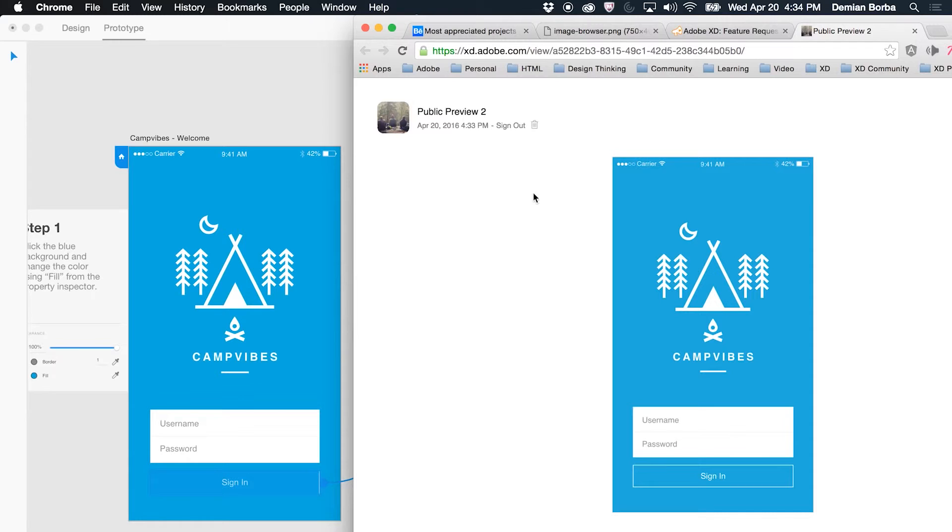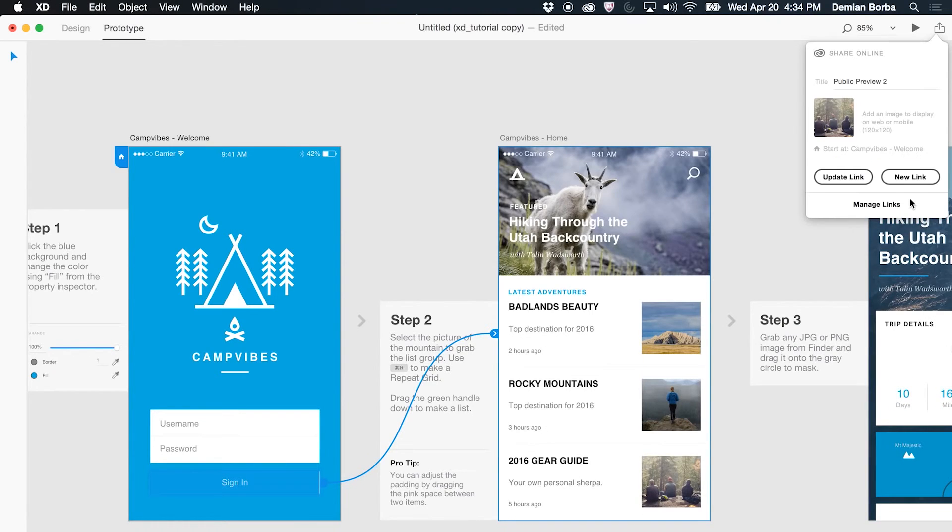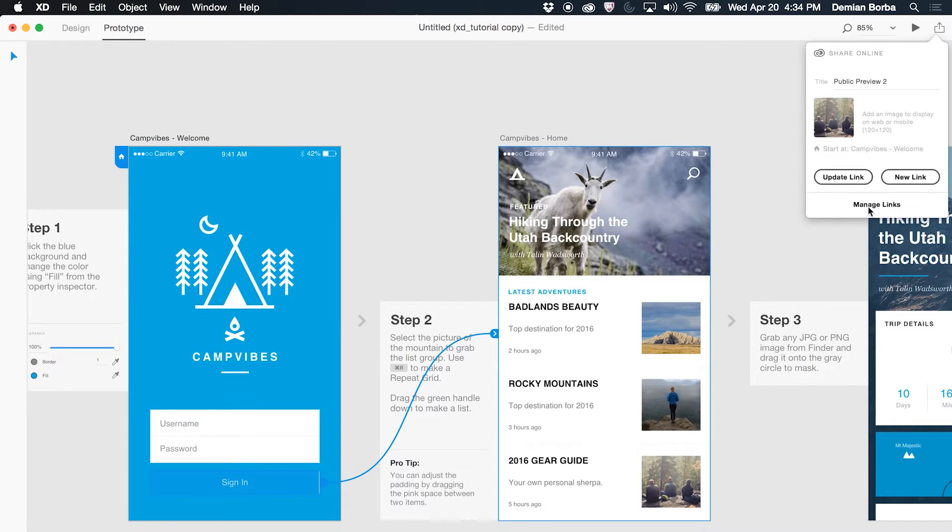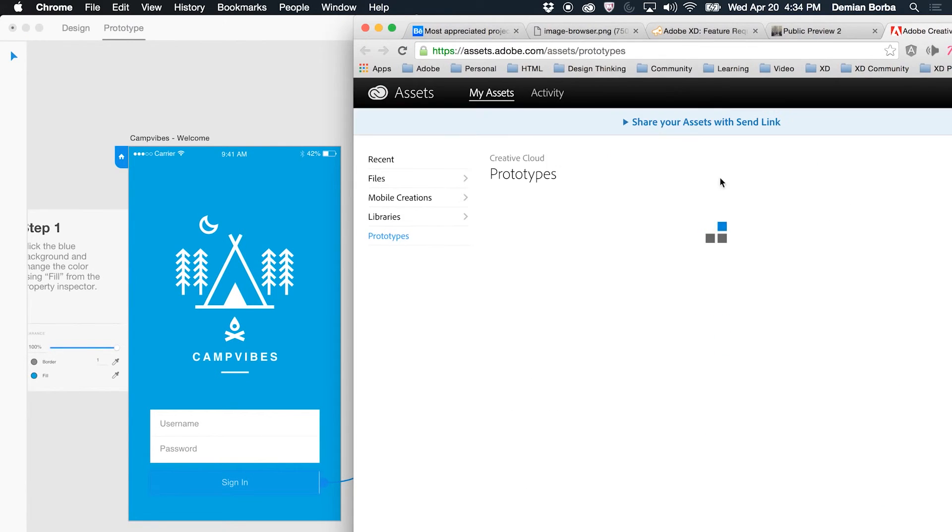Let's say I want to create a different version of this prototype but I don't want to lose this first one that I created. I can create a new link now. So you can go to the same one, hit share again, and instead of updating the old link I can create a new one. When I share again, I can then manage the links here, and if I click there in manage links, I can revoke existing items.